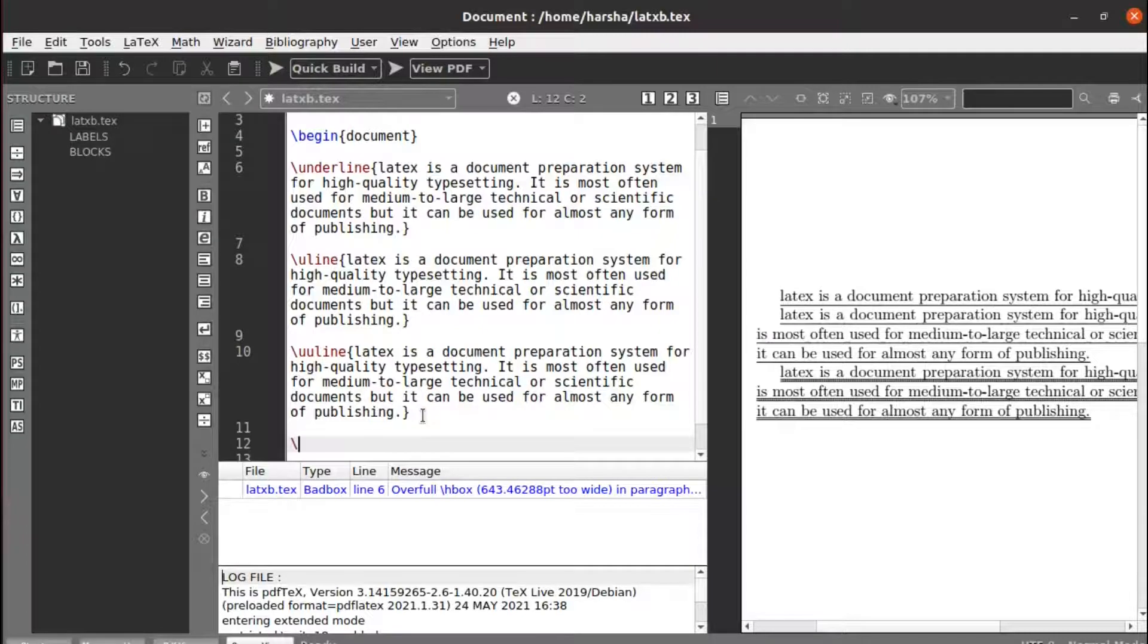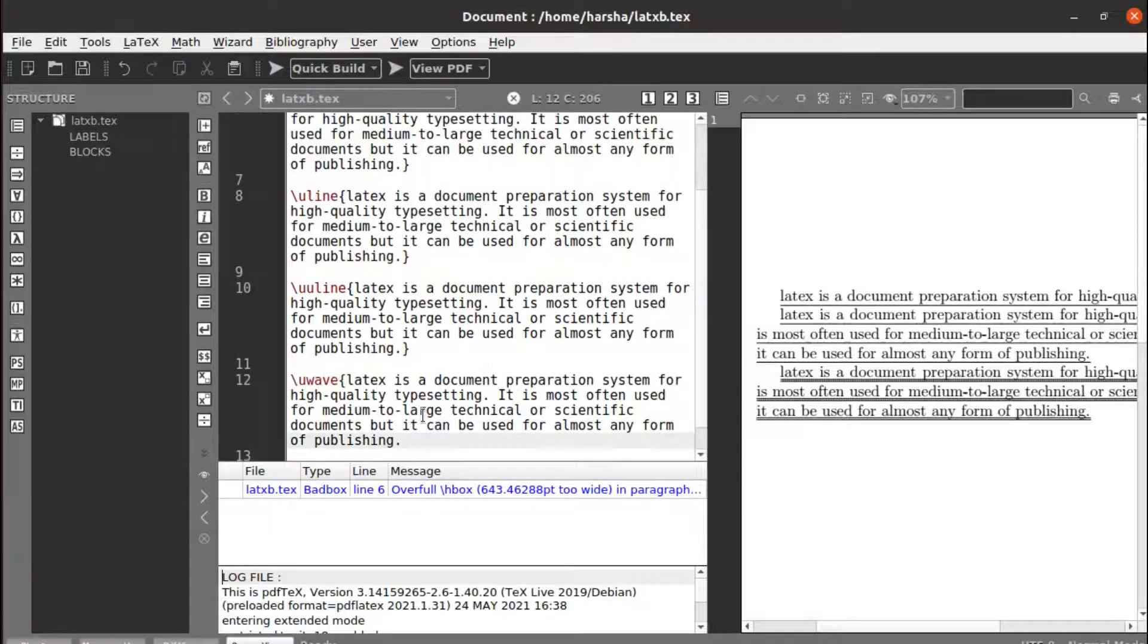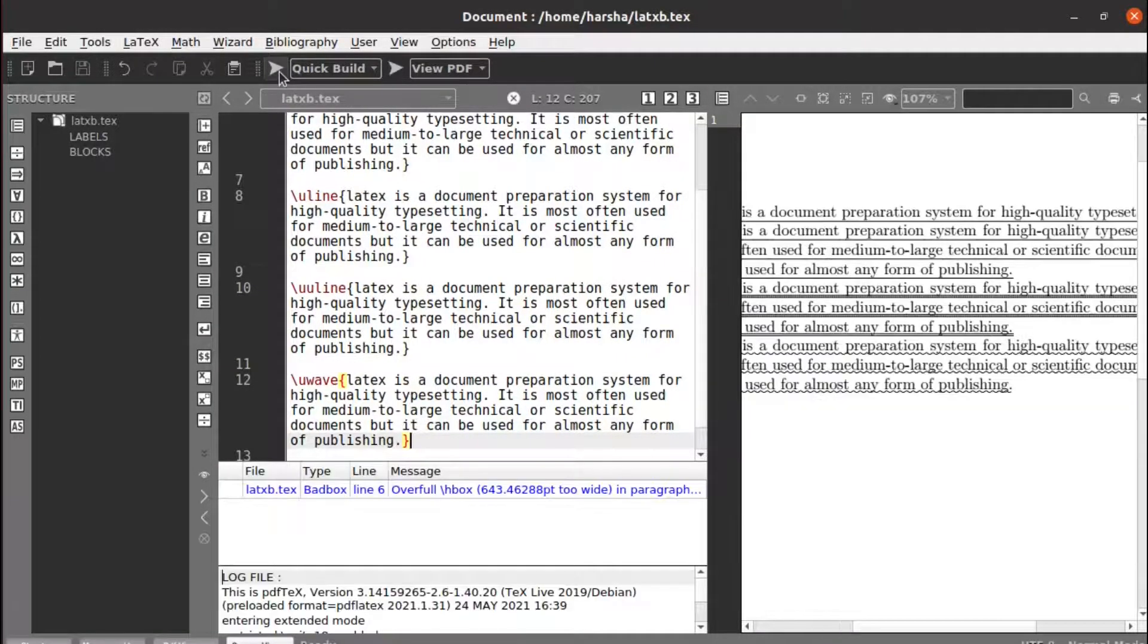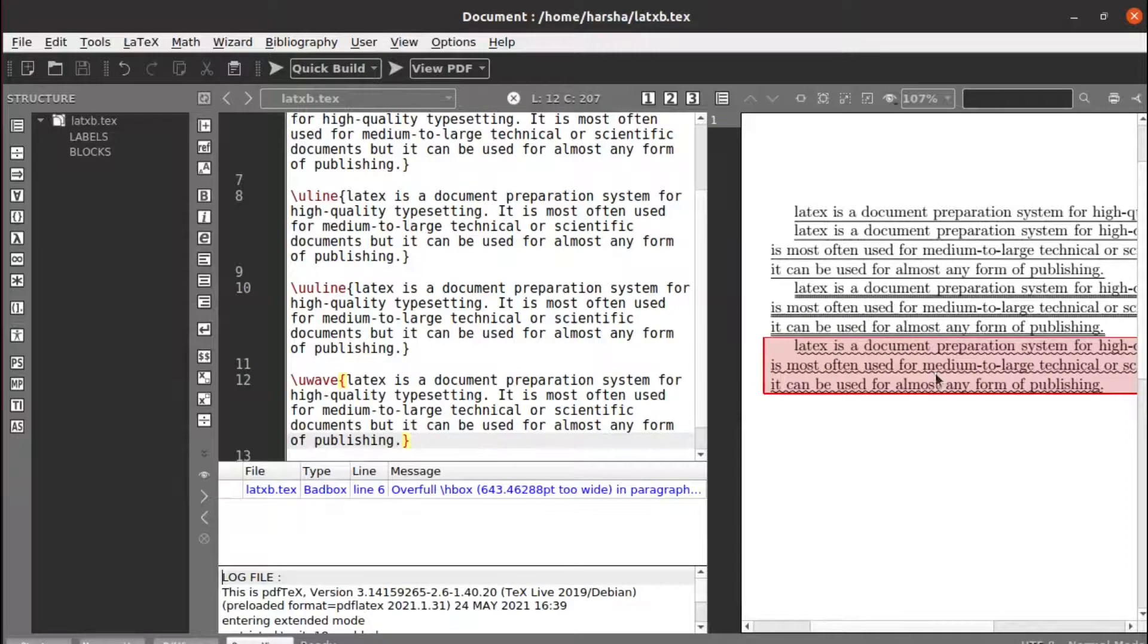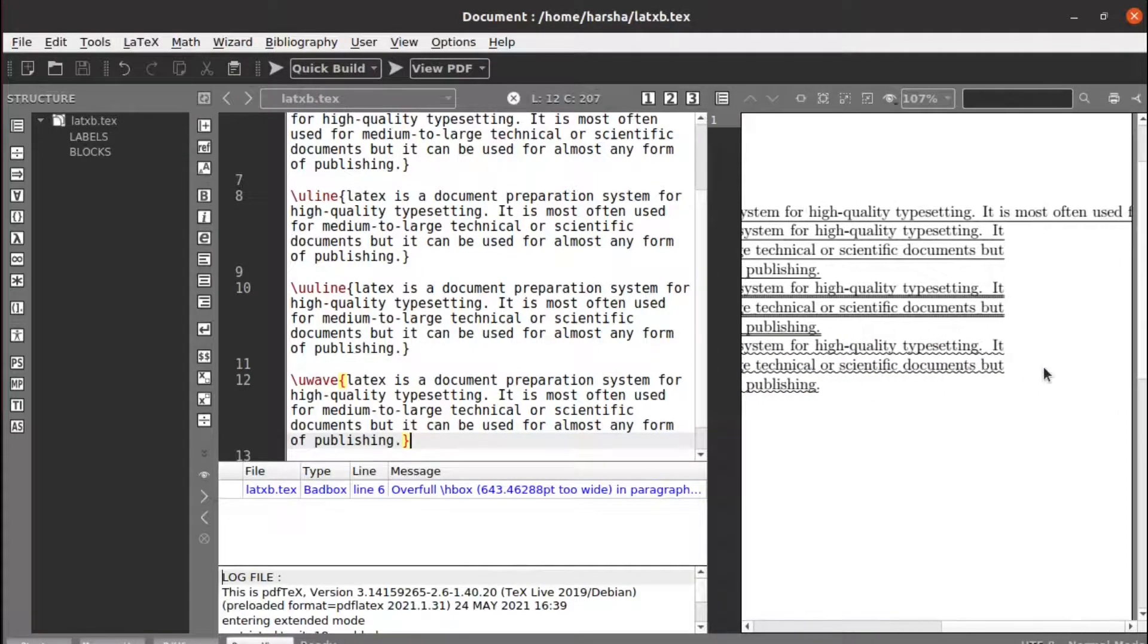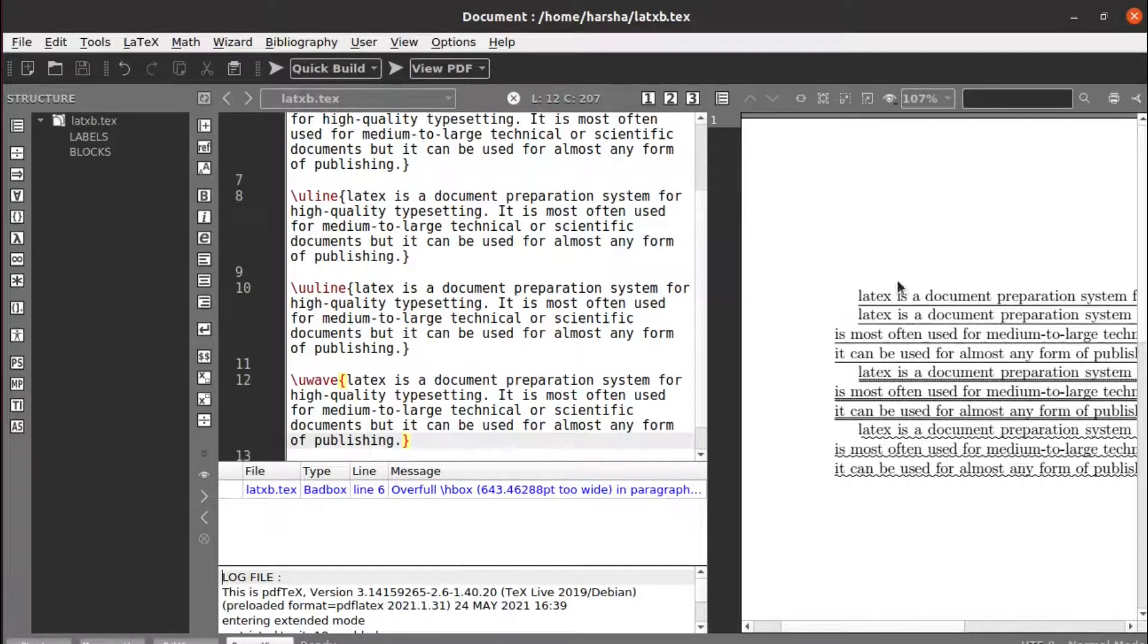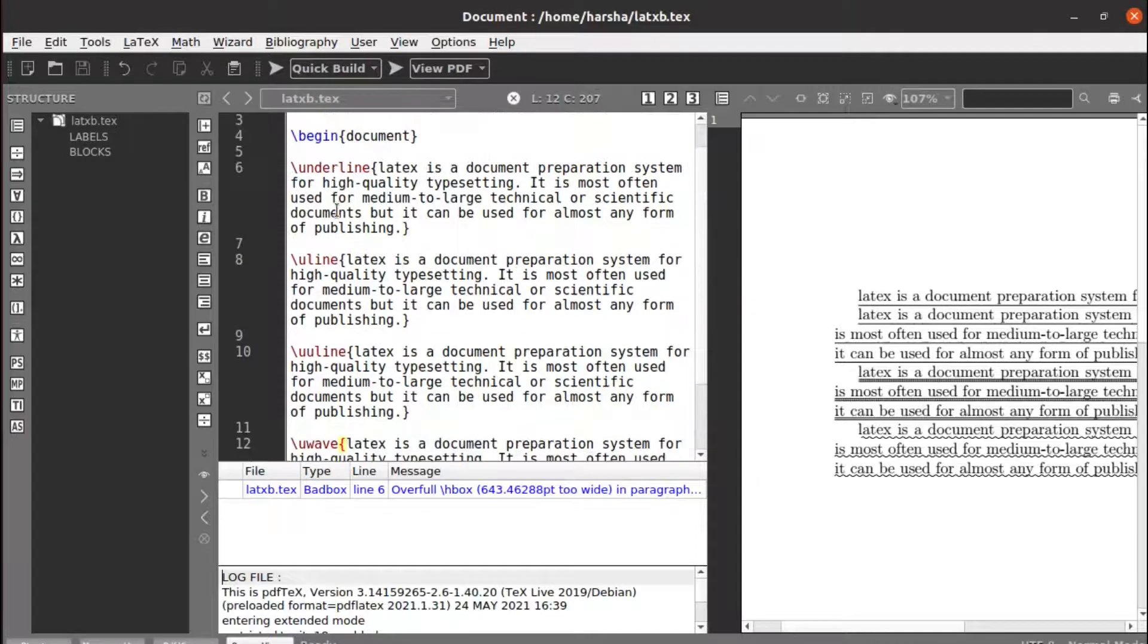Similarly, we can also get a wavy line using the command uwave. This gives a wavy underline. Let's try with that. See, now we got the wave underlining here for the entire text.